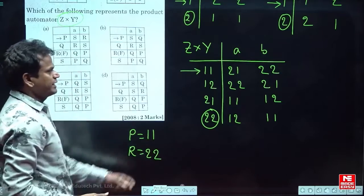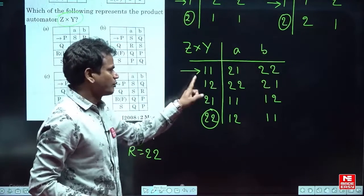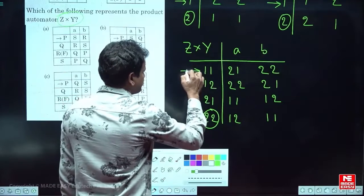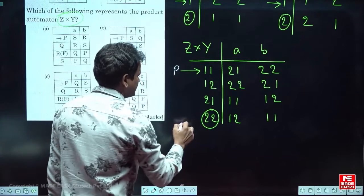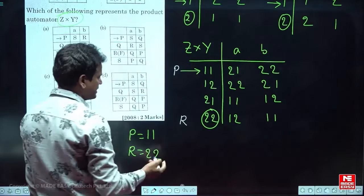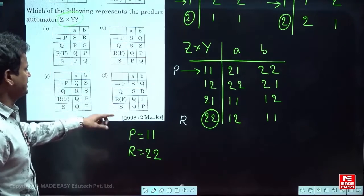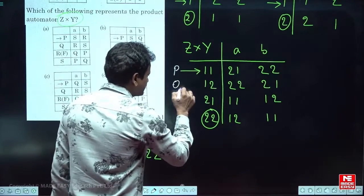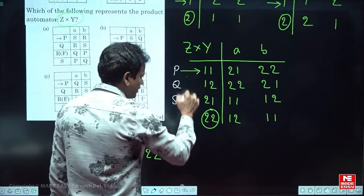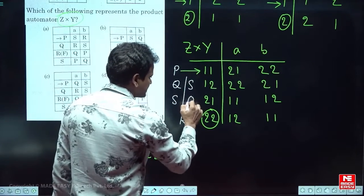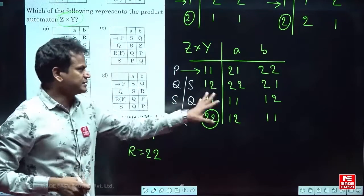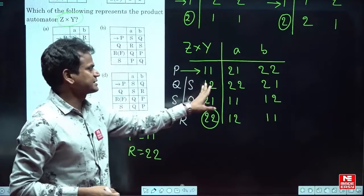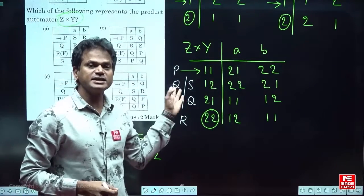So we have P = 1,1 and R = 2,2. The remaining states are Q and S — they could be either 1,2 or 2,1. We will try Q = 1,2 and S = 2,1. If there is no proper matching, we will interchange them: Q as 2,1 and S as 1,2.